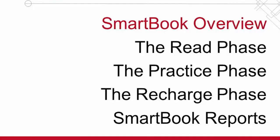That completes the SmartBook overview video. Be sure to watch the other videos in this series and thank you for watching. We wish you success in your course.